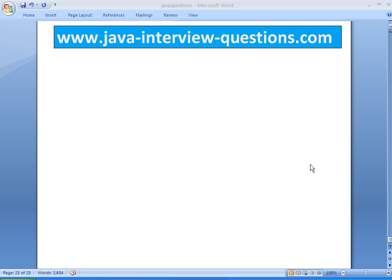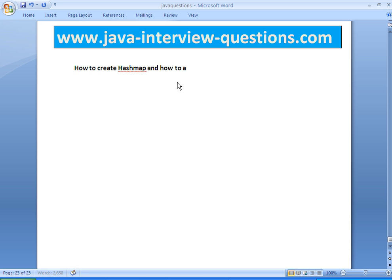Welcome to JavaInterviewQuestions.com. Today we will write a program on how to create HashMap and how to add elements to HashMap in Java.